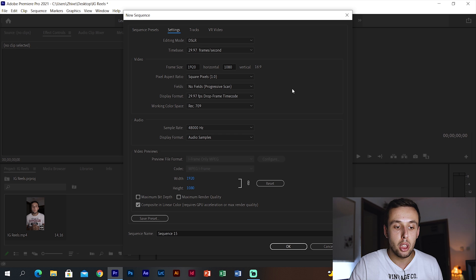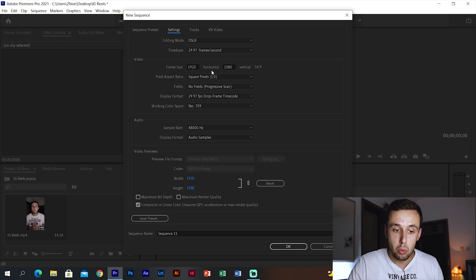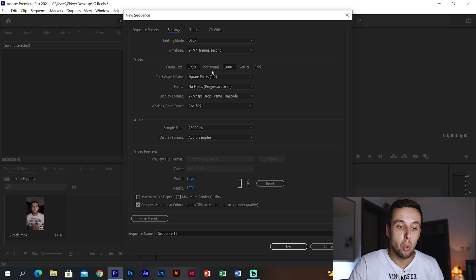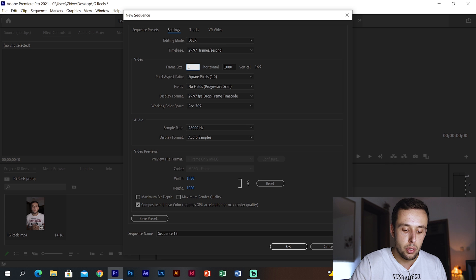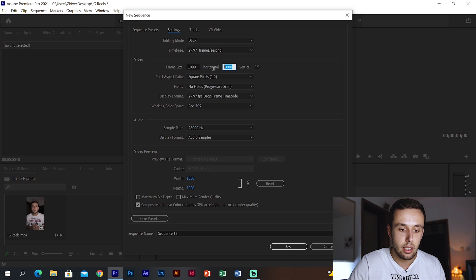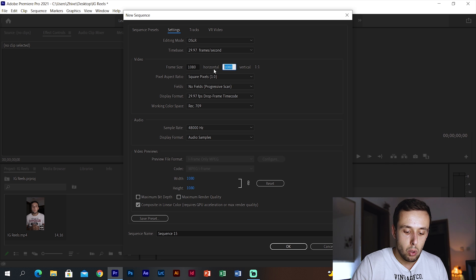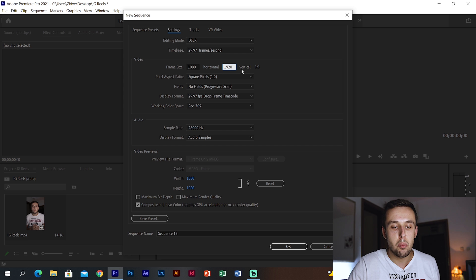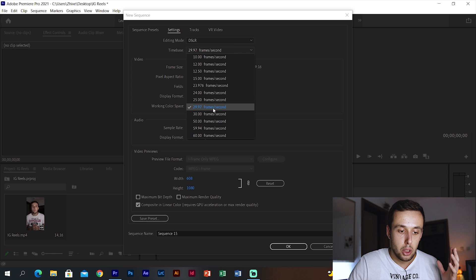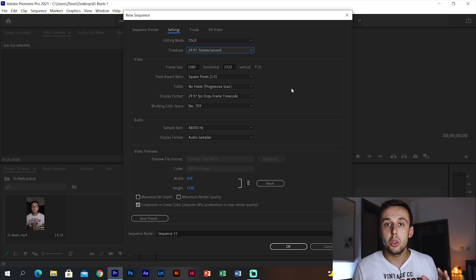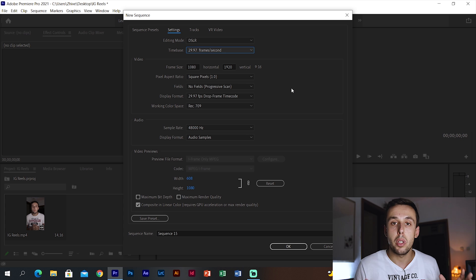In the settings you need to make sure the resolution is right. This resolution is right but it's in landscape — we need it in portrait. So we need to switch these two values. In the first field type 1080 and in the second 1920, and make sure that the aspect ratio is 9 by 16. For the frame rate just keep it at 29.97, no matter what resolution you were recording with.